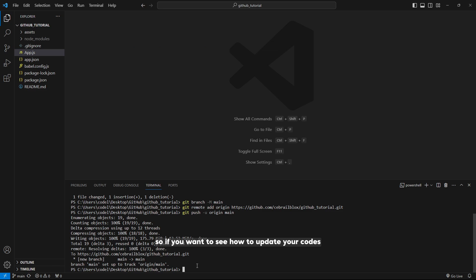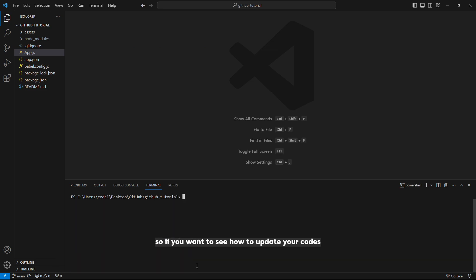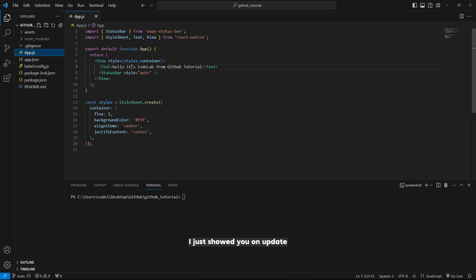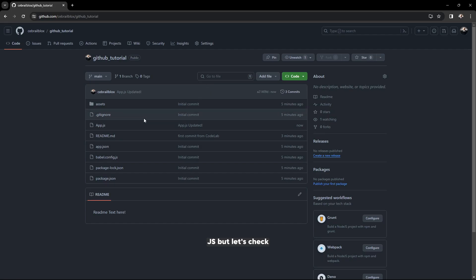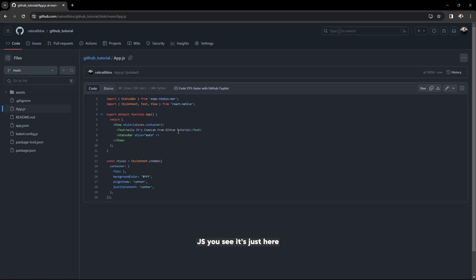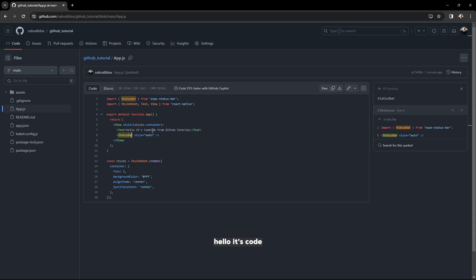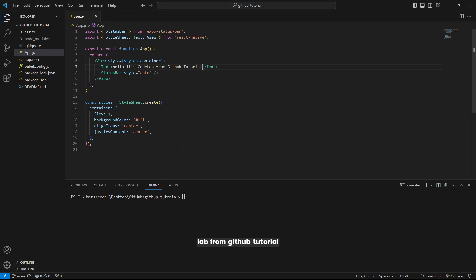If you want to see how to update your codes, I just showed you on app dot js. Let's check app dot js first. You see it's just here: hello it's code lab from GitHub tutorial.